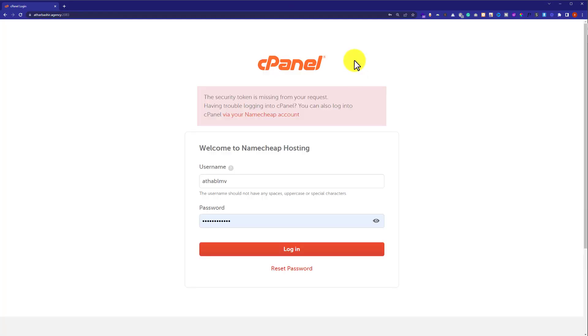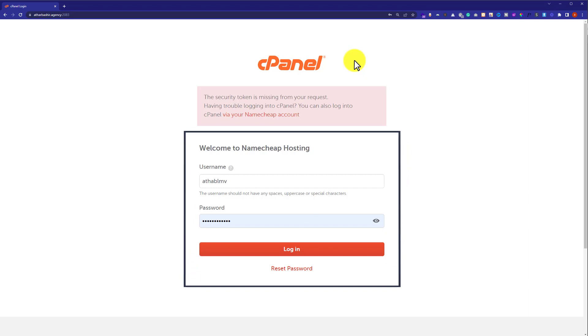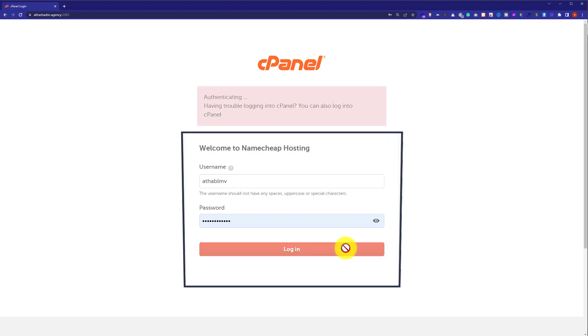Now we are on the cPanel login page. Here we need to enter username and password for cPanel and click login. You can find this username and password for your cPanel account from the email which is attached to your web hosting account. Now I am going to click on login.